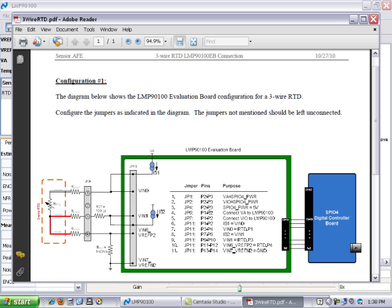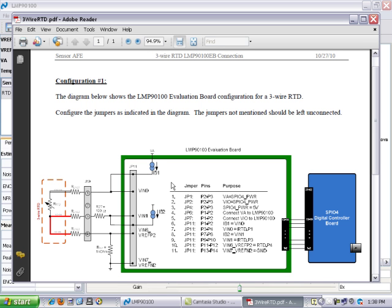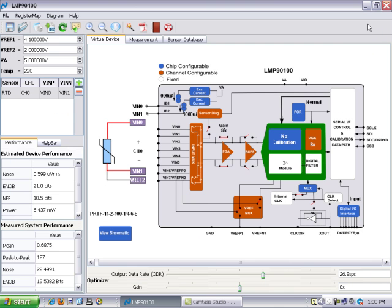And also, it shows all the different jumpers that need to be set on the board for this particular sensor to be functioning with the software. So essentially, this provides the information you need to configure your hardware appropriately to match the configuration which you have done on your software. I will now close this window because I have already set the jumpers appropriately for the configuration which we've chosen here on the screen.